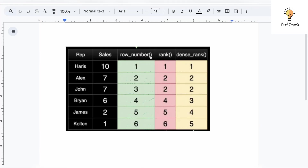I will be using dense_rank. When it comes to window functions we have three functions: ROW_NUMBER, RANK, and DENSE_RANK. ROW_NUMBER would simply be 1, 2, 3, 4, 5, 6. RANK, if two salaries are the same, gives 1, 2, 2 then skips to 4 — skipping 3 because 2 was used twice. But with DENSE_RANK we do not skip any number: 1, 2, 2, 3, 4, 5. In our case, since we want the top three unique salaries, we will use DENSE_RANK.